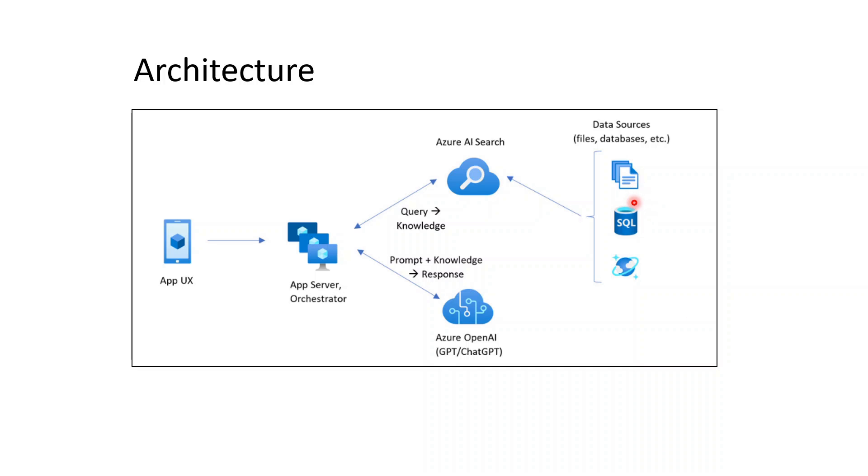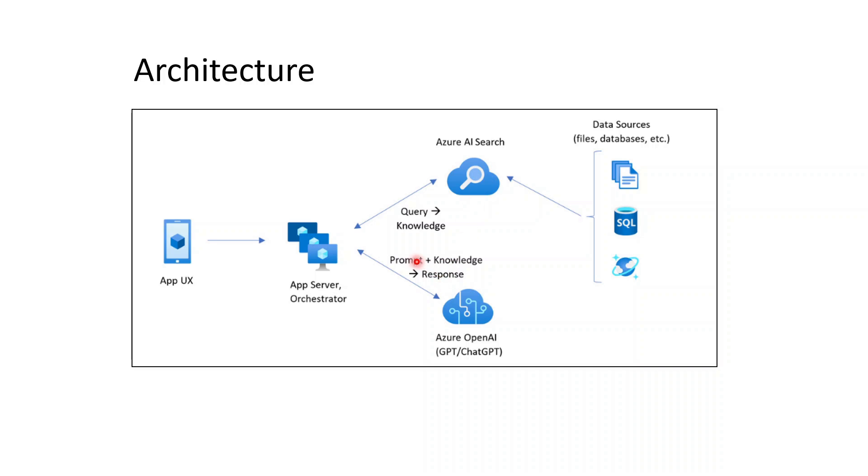Let's look at the architecture. The architecture has two main parts with data sources, which in this case is files, and we put it into Azure AI Search. When a user puts in an input, it goes through the orchestrator. The queries go into Azure AI Search, which gives the knowledge, and the knowledge along with a prompt is sent by the orchestrator to Azure OpenAI, which gets a response back to the user.